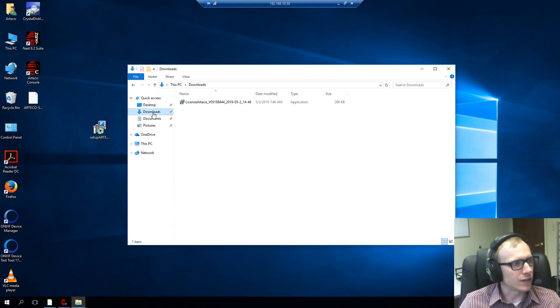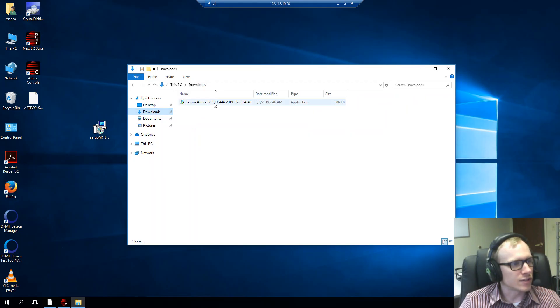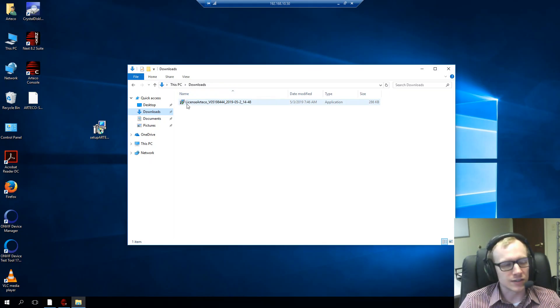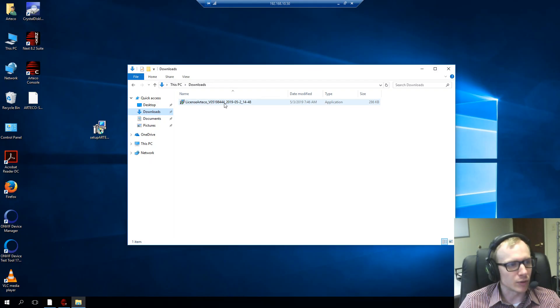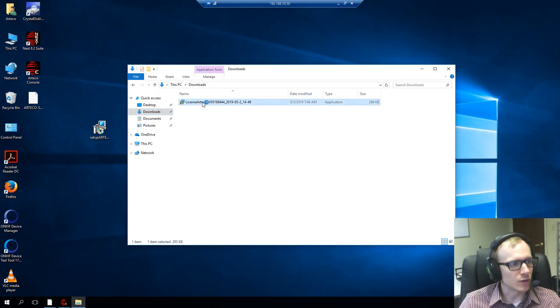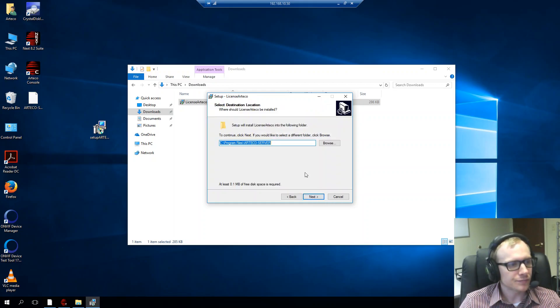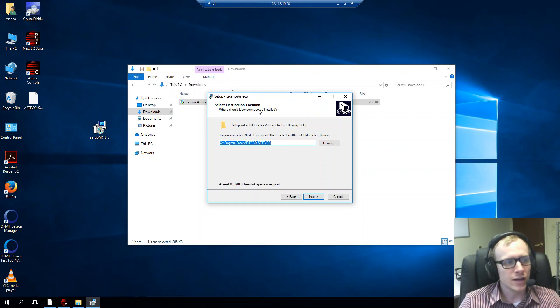And if I go to my downloads, I see my license is right here. And the license will look like it's an executable file just like the setup file. And it's called license Arteco and it will have your serial number and the data was created. I want to double click that and an installation wizard will start. So, click next here.